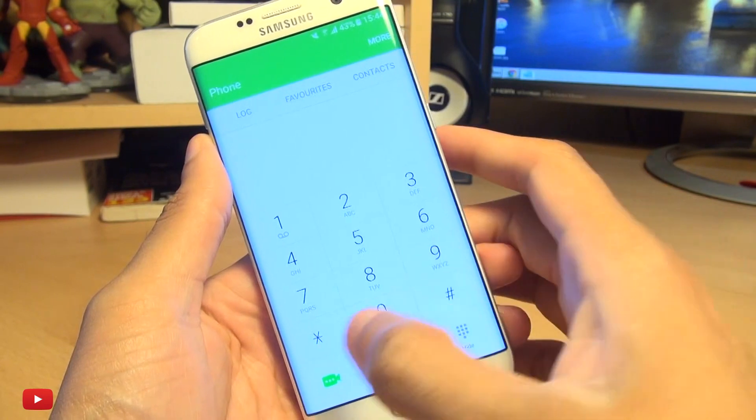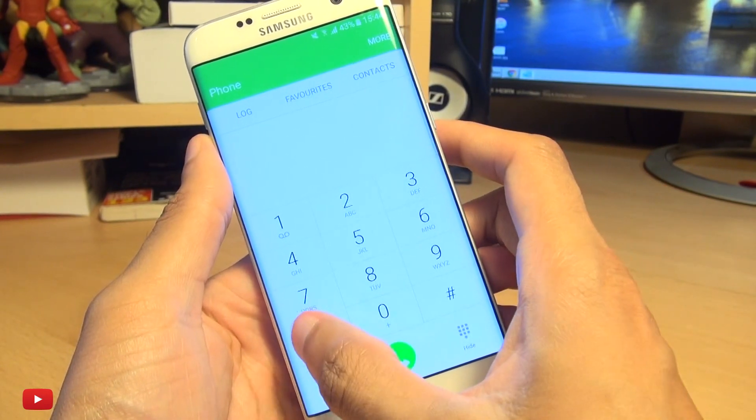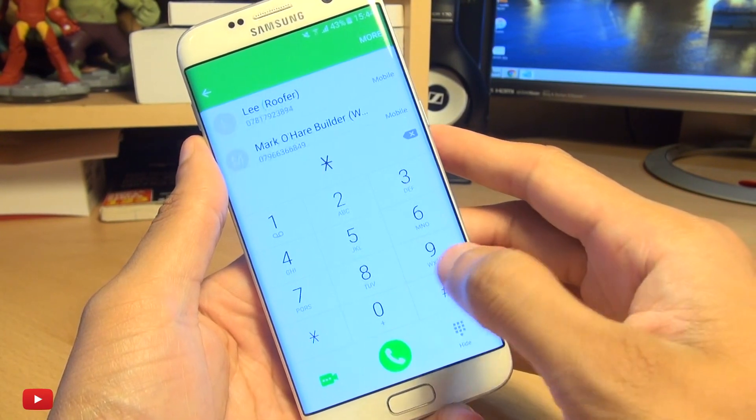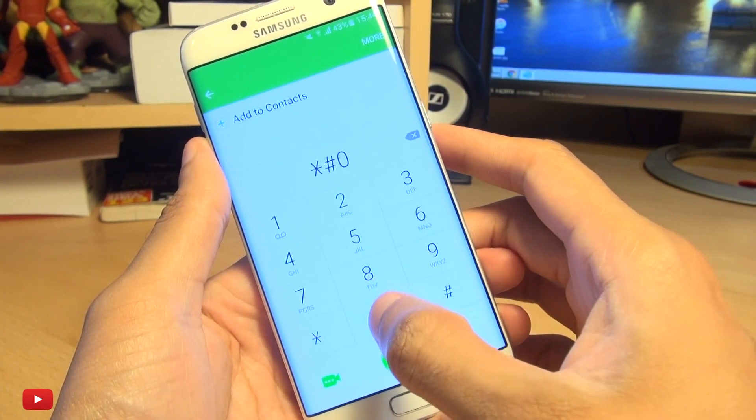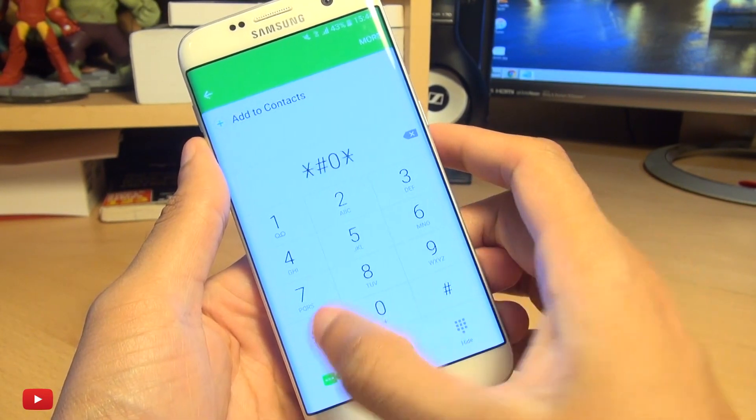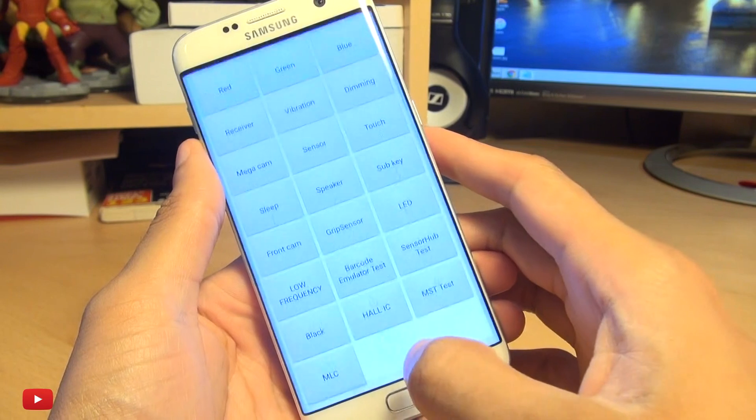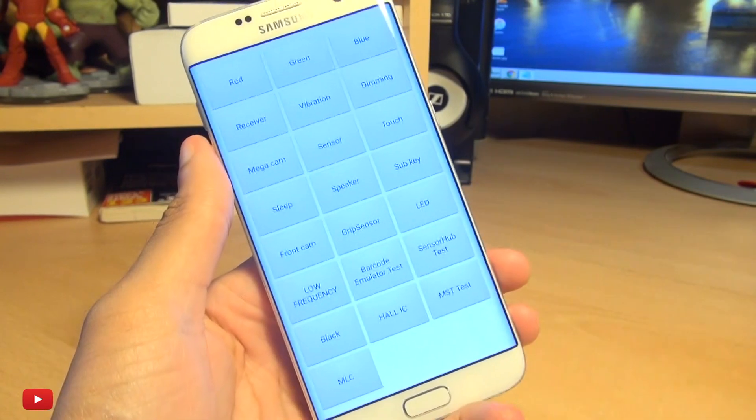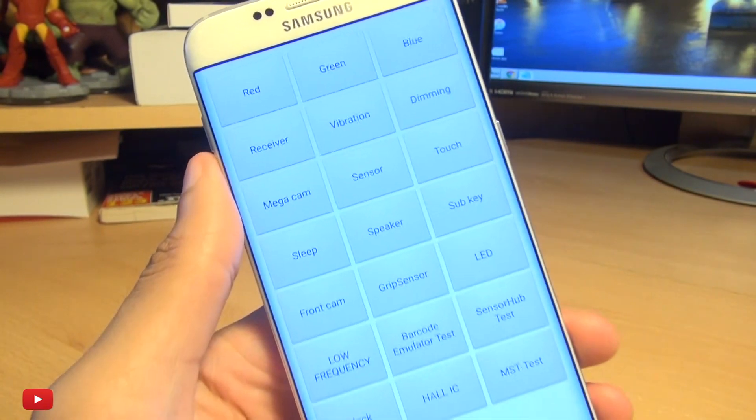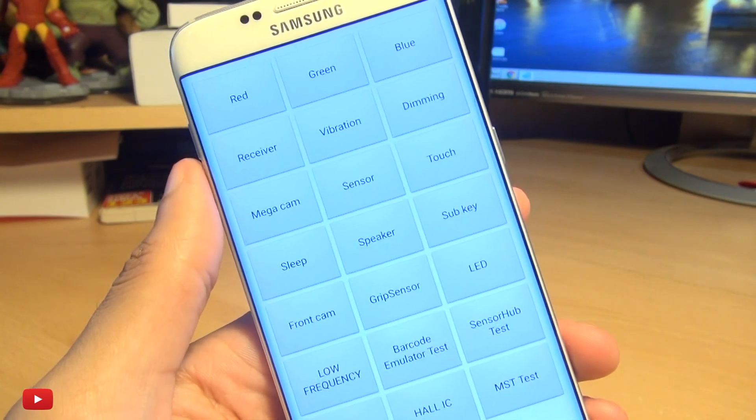So go to your dialer and then enter star hash zero star hash and then it'll automatically take you to the hidden menu.